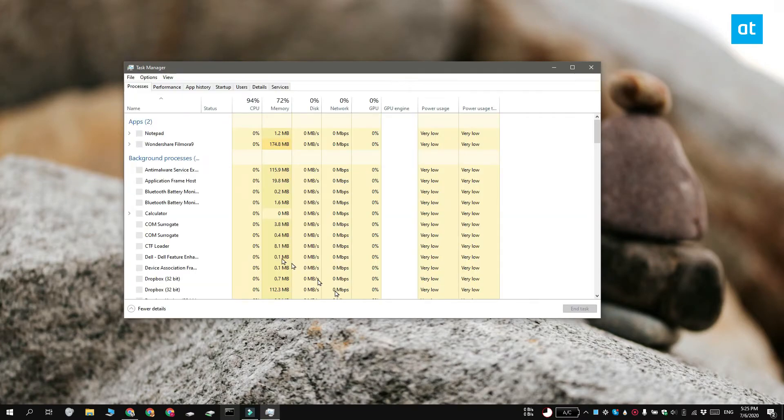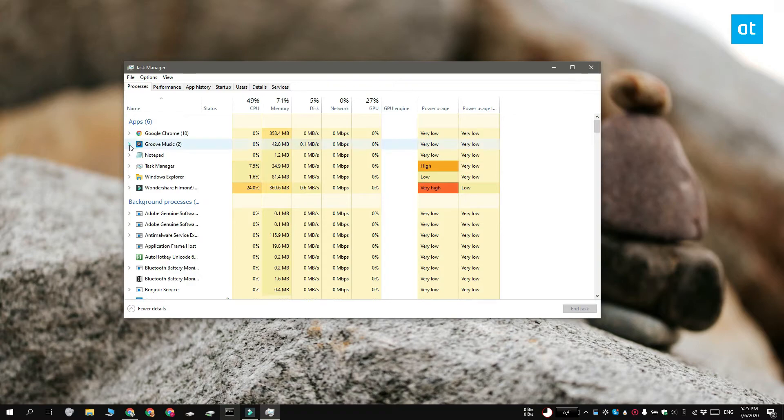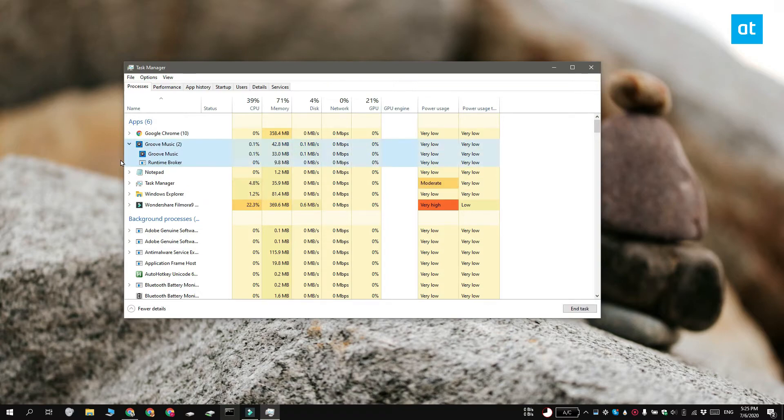On the Processes tab, look for the Universal Windows Platform app that you want to quit. Right-click it and select Go to Details.